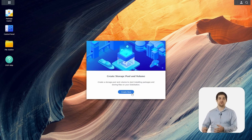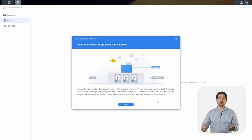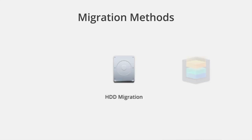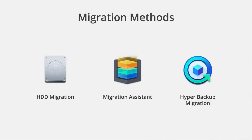From here, we can create a storage pool and a volume and get into more of our software. Not all of you will be setting up a device for first-time use, so let's talk about some different ways that you can migrate data from a device that you already own. We'll discuss hard drive migration, using our Migration Assistant tool, and migrating using our Hyper Backup software.